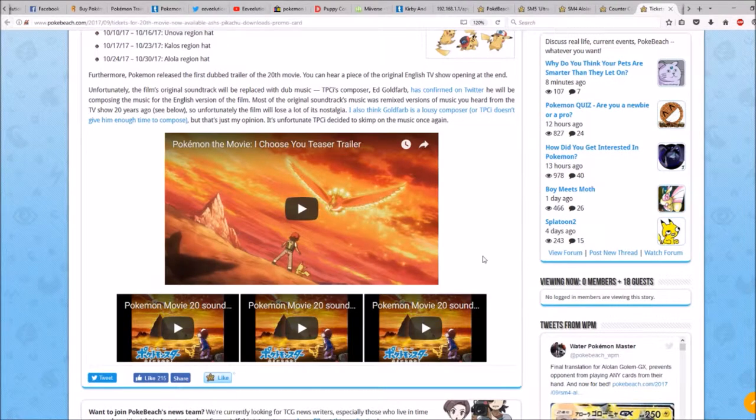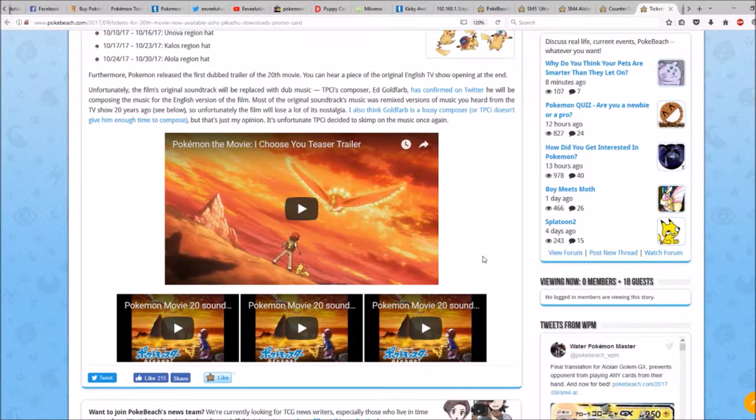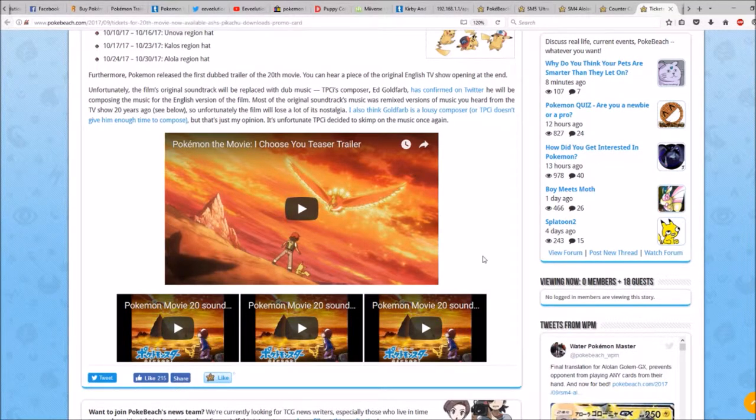Furthermore, Pokemon released the first dub trailer of the 20th movie. You can hear a piece of the original English TV show opening at the end. Unfortunately, the film's original soundtrack will be replaced with the dub music.